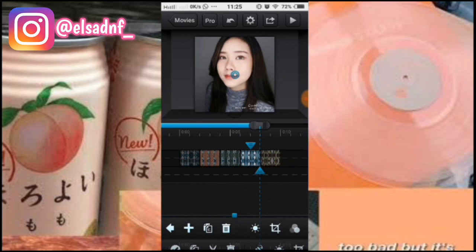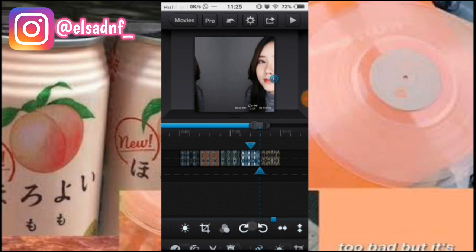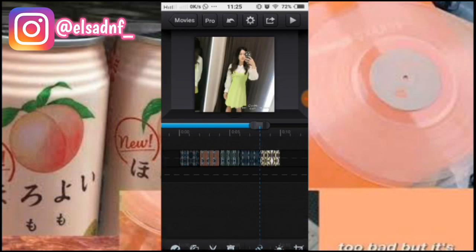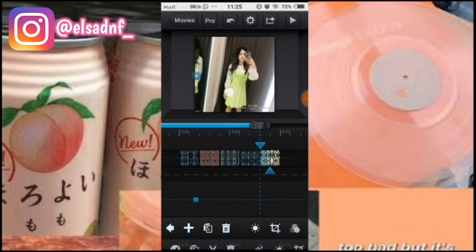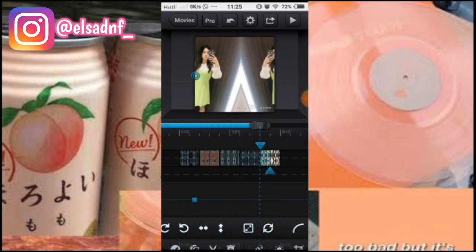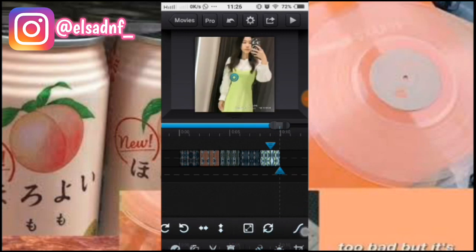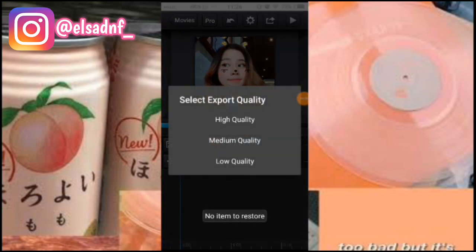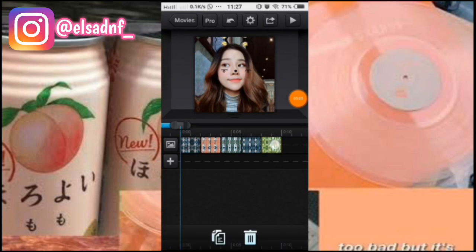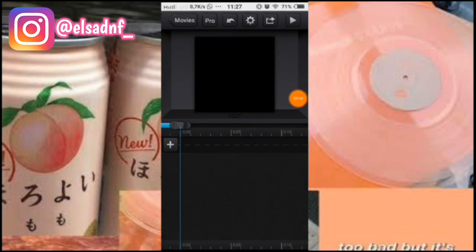Kita geser ke sebelah sini, pilih yang in. Terus yang ini kita geser ke sebelah sini, pilih yang out. Tambahin lagi, terus kalian zoom, pilih yang in. Kalau udah, kalian save dulu ke gallery.